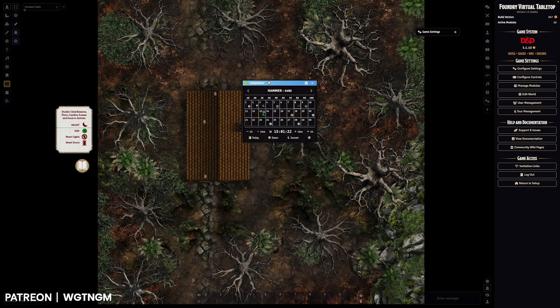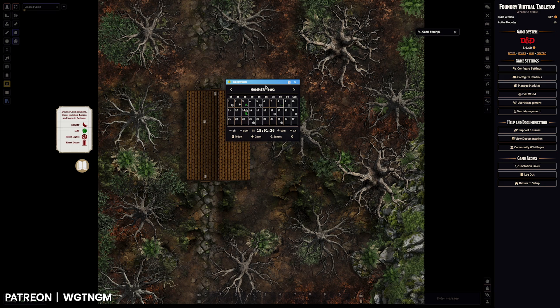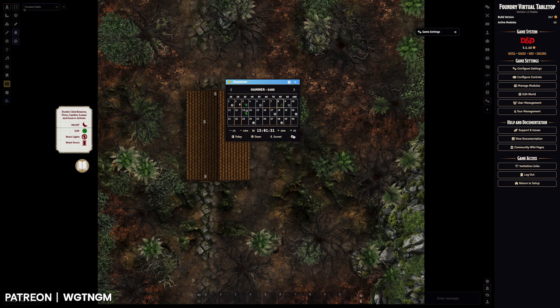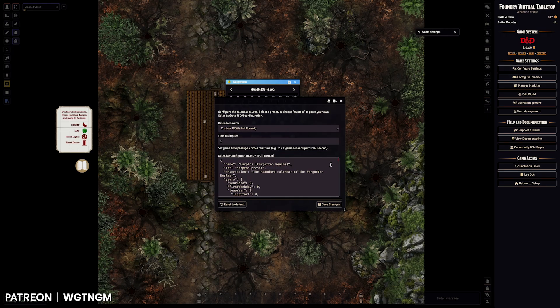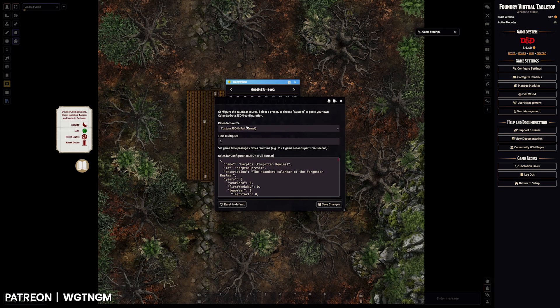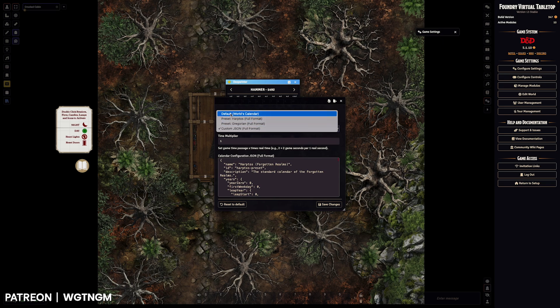We'll just jump back and go over how to set up your calendar, how to change the time and how to change the year. So we will jump with how to set up your custom calendar. If you click on the little cog, you can select one of the presets or the default world calendar or you can put in your own custom JSON.